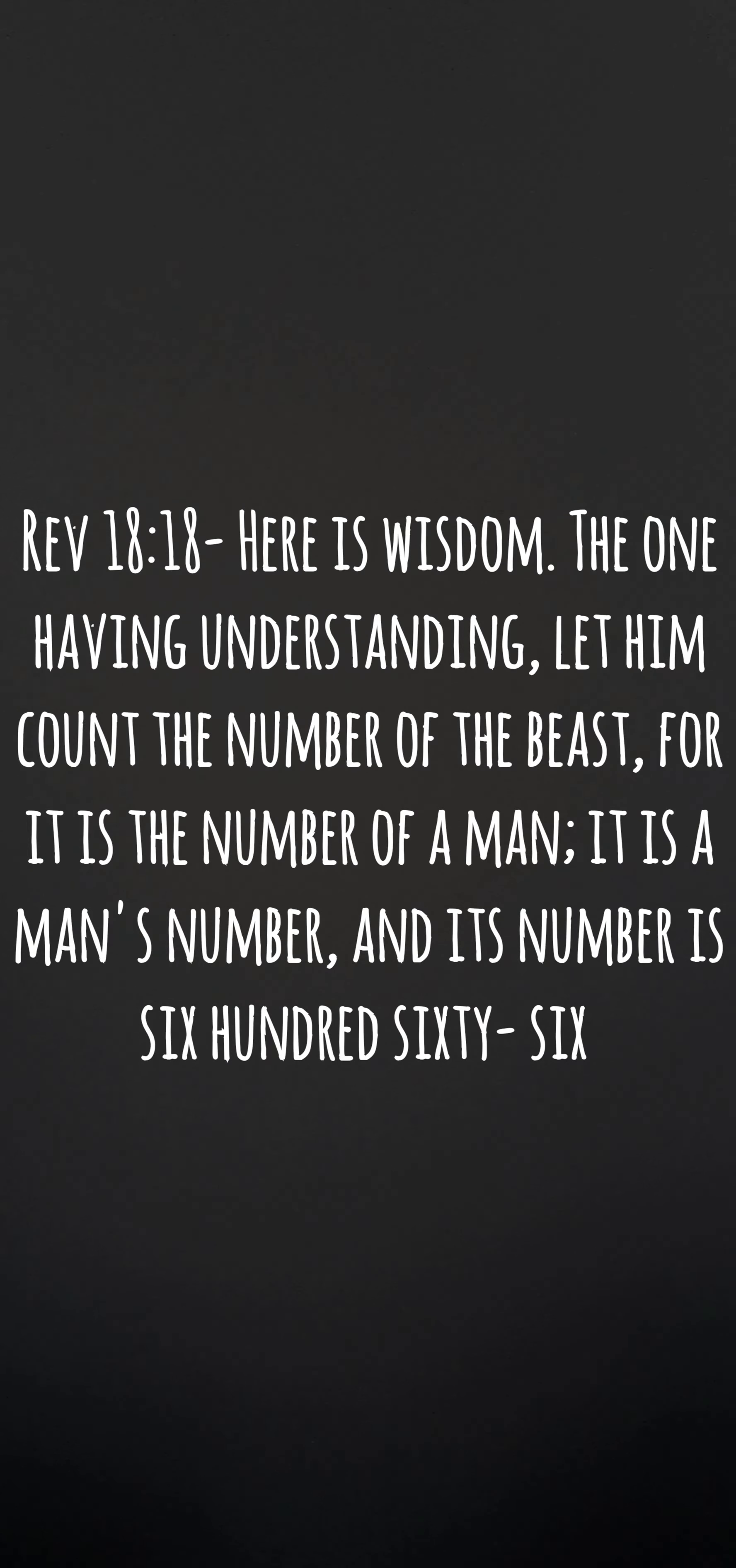If you go to the Book of Revelation, it says the mark of the beast is 666. I don't have the Bible in front of me, I'm just letting the Lord lead. You can go look it up.